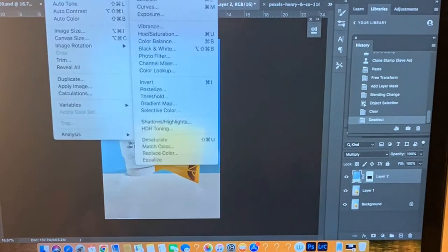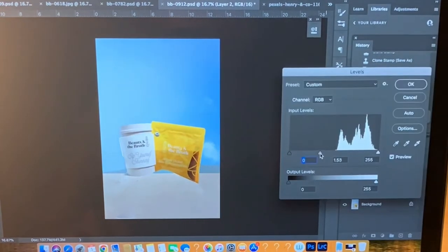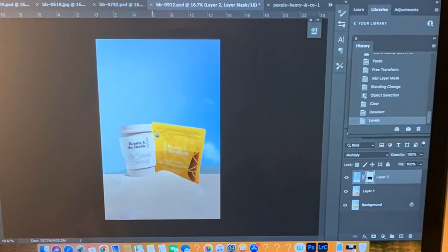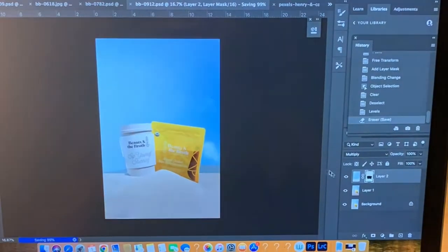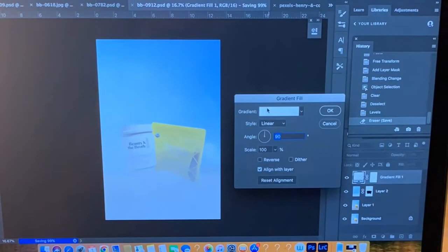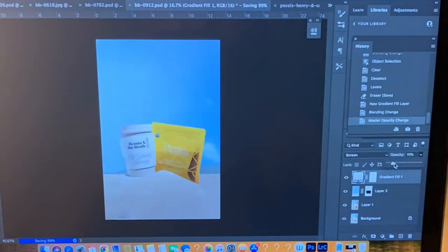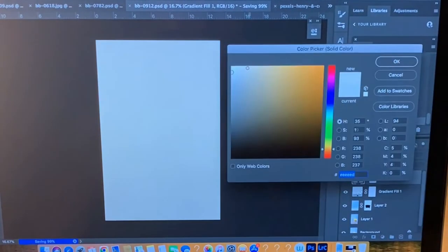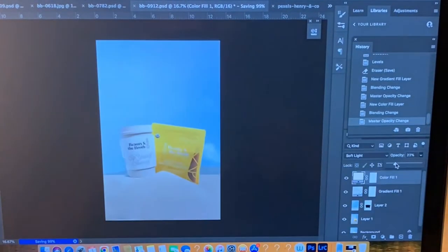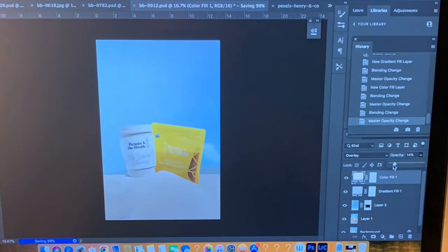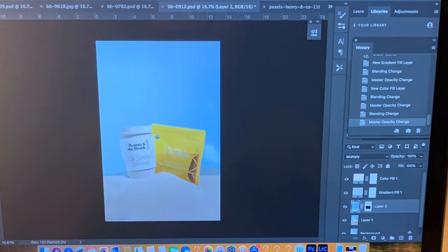I'm going to try different blending modes and play around with the opacity just to see what looks the most realistic.